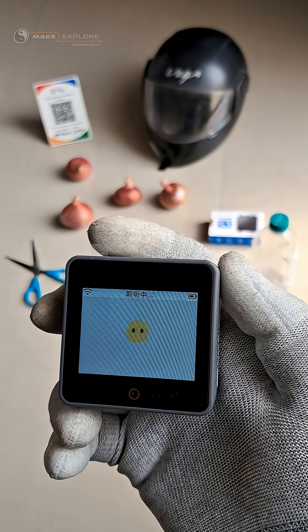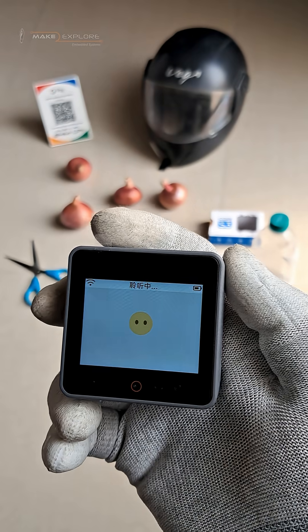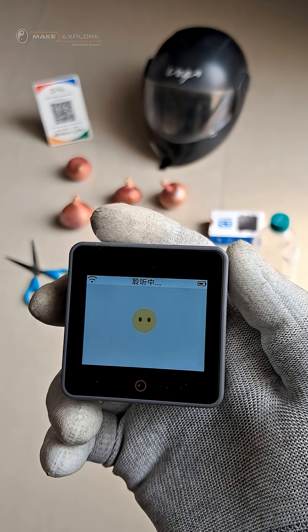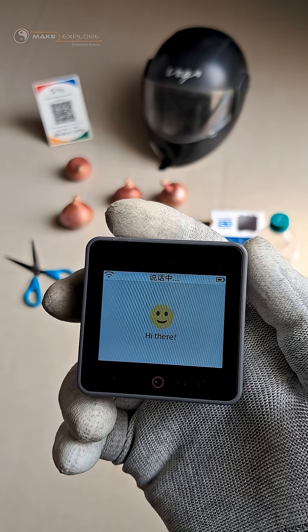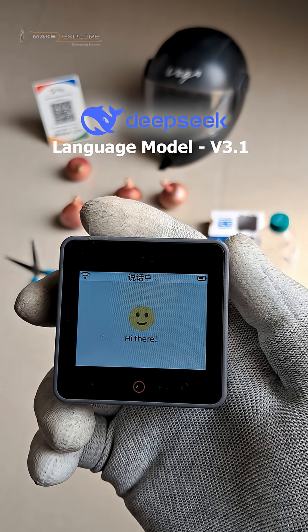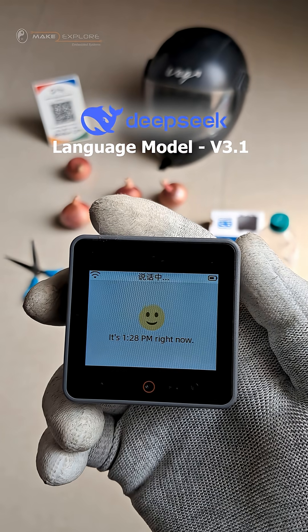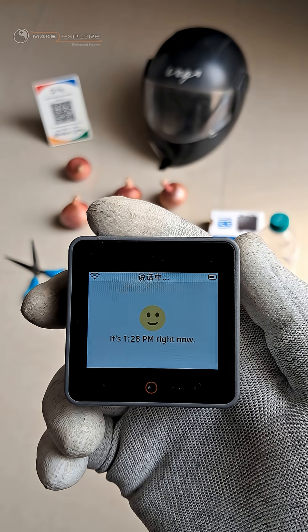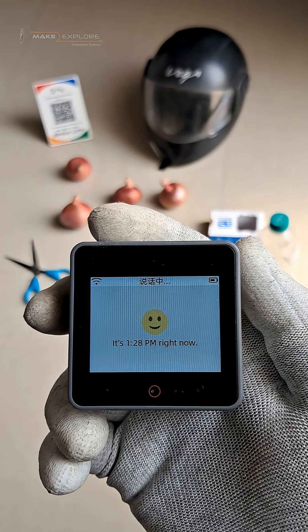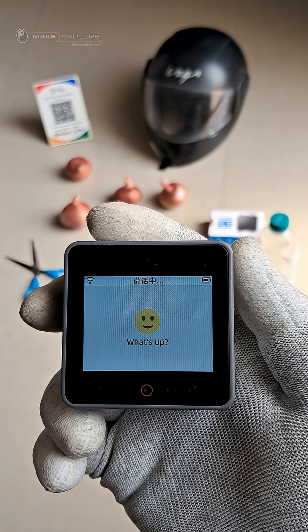Hi, what time is it? Hi there, it's 1:28 PM right now. What's up?